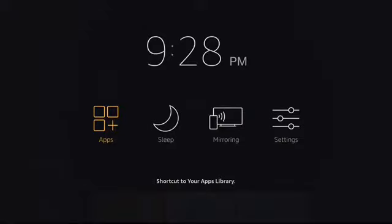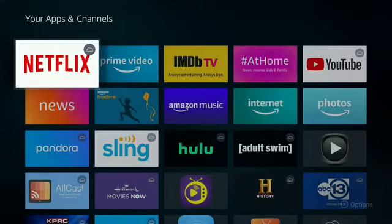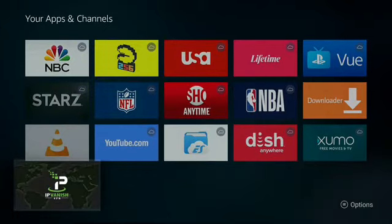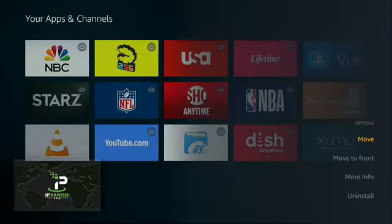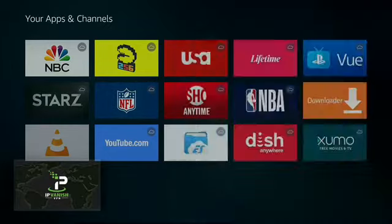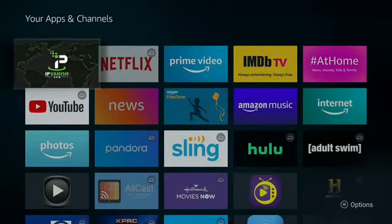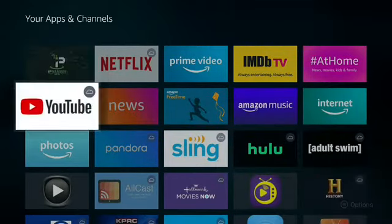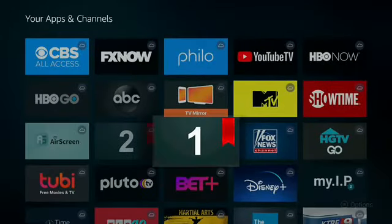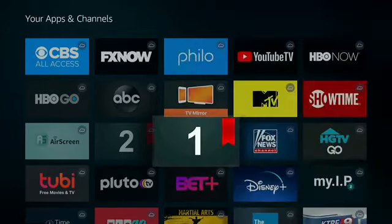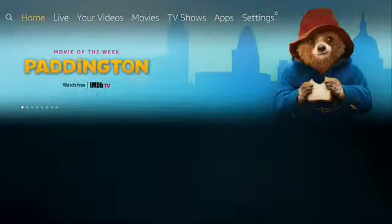Go to Apps. Go to the bottom to locate IPVanish VPN. Push the menu button and move to front. Go to the bottom to locate Bookmarks App. Push the menu button and move to front.